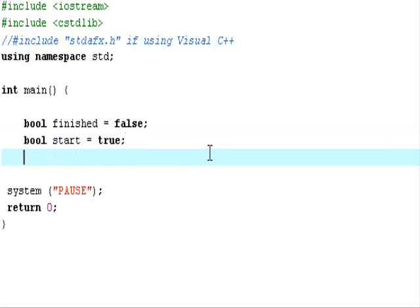For Boolean variables, the computer stores number 1 if a variable is true and it stores a number 0 if a variable is false.